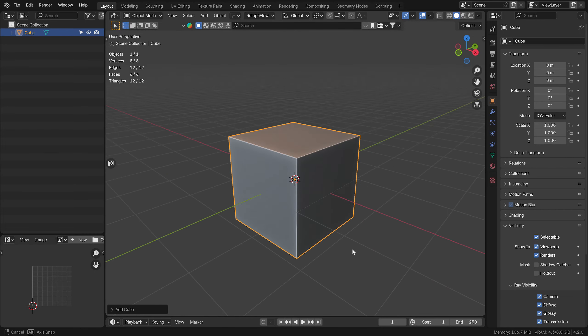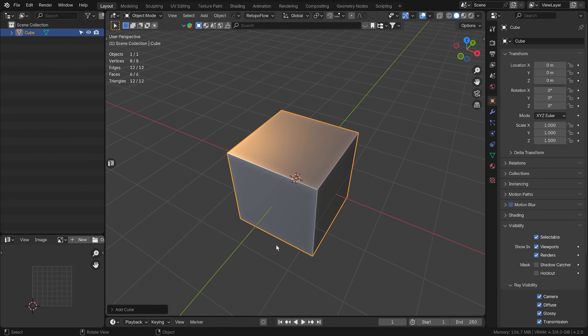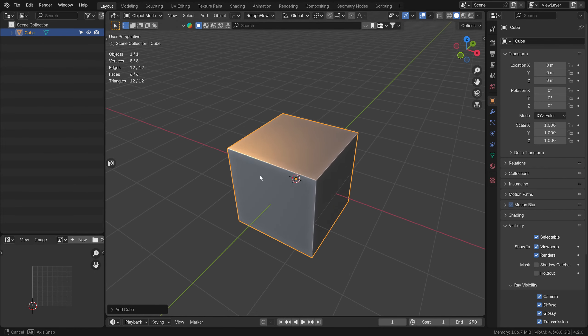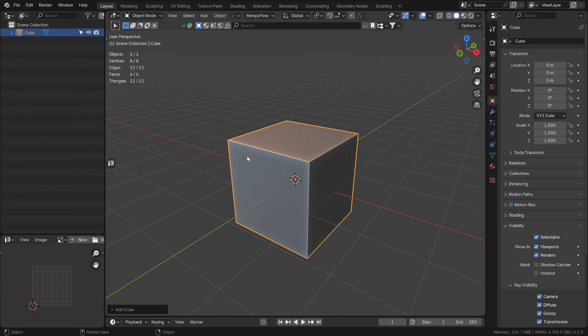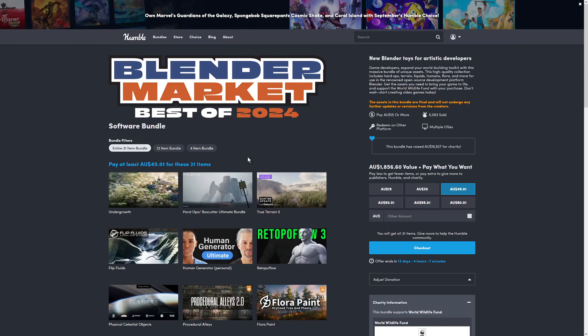Hello and welcome back to Take Refuge 3D. I want to highlight this really great deal that's going on at the moment. On the Humble website, in their software bundles, there's a Best of Blender Market 2024.